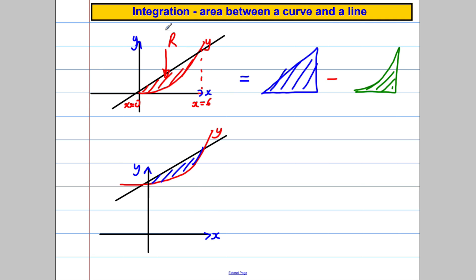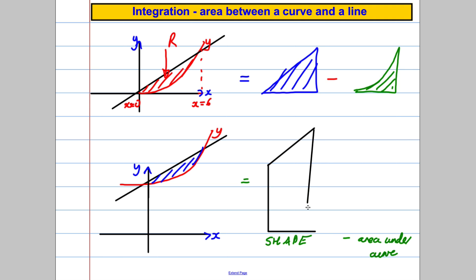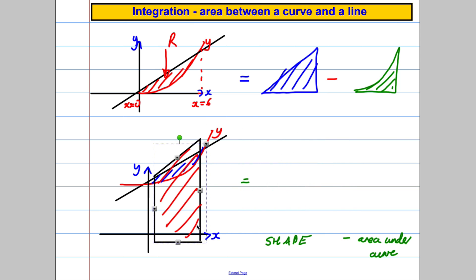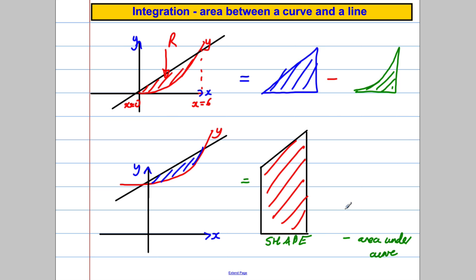What about here? Could you have a think about what you'd do to get this area? I'll give you the clue: it's a shape take away the area under a curve. Have a think. What I would do is work out the area of this trapezium here — you can see what I'm on about — that should be a trapezium there.